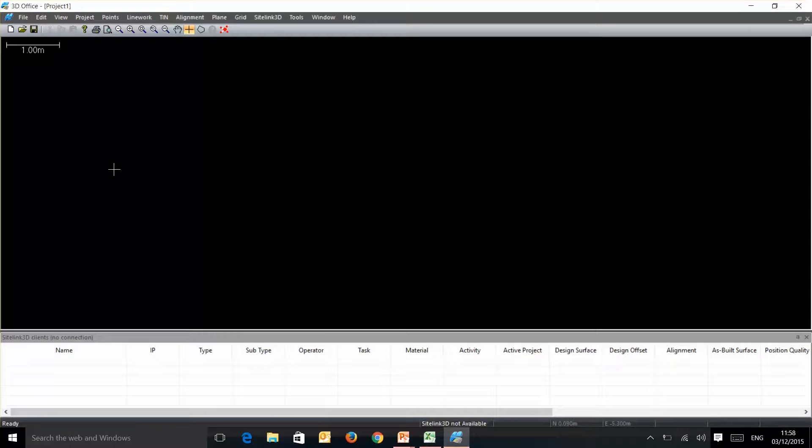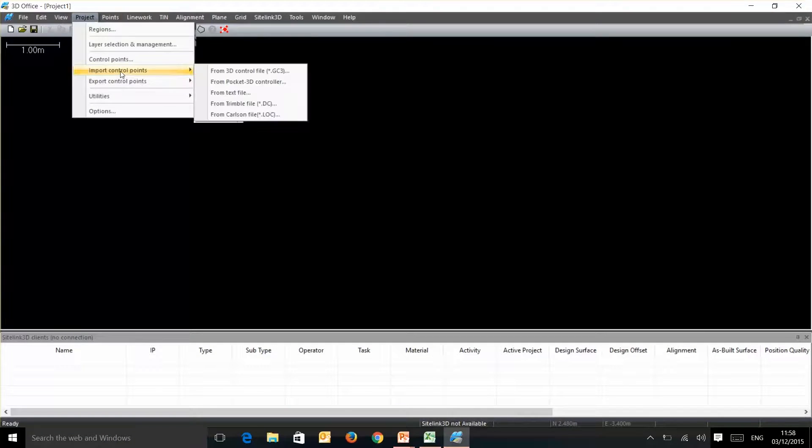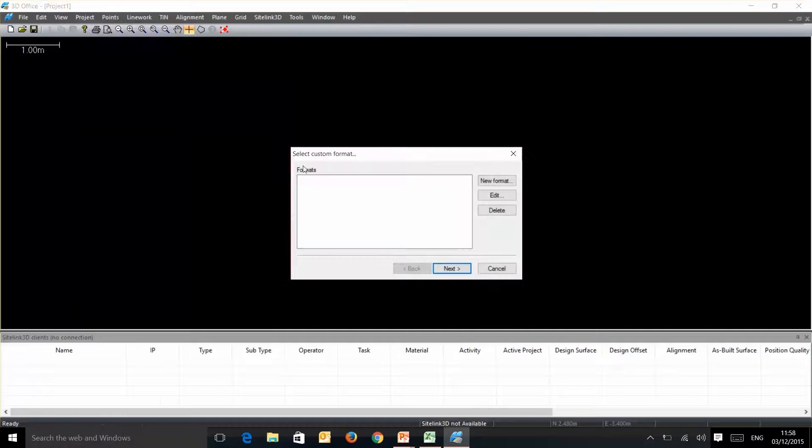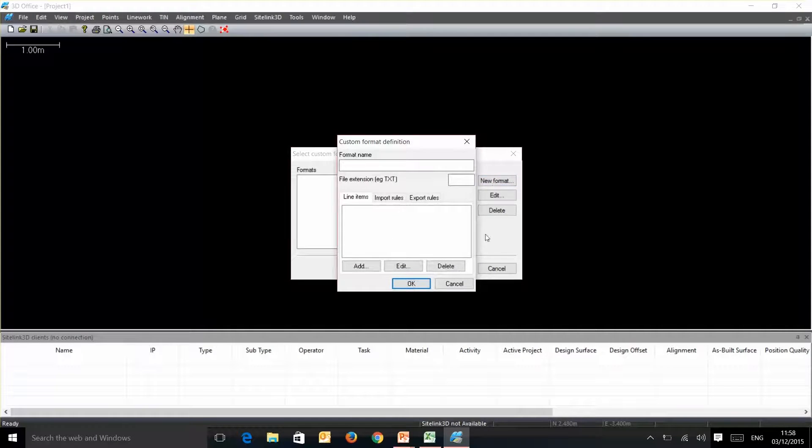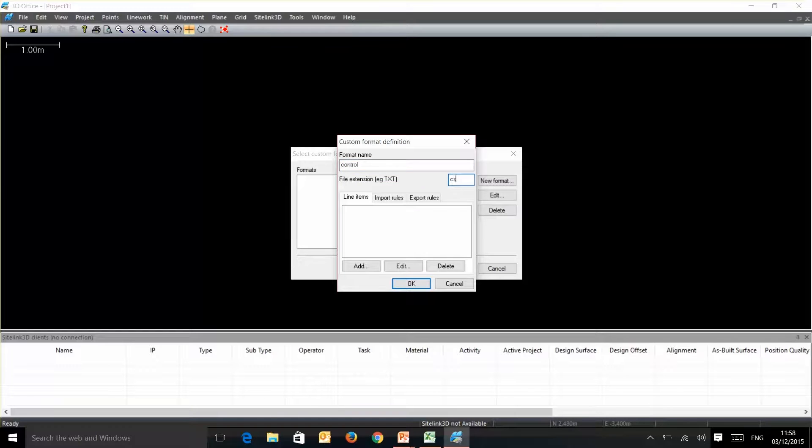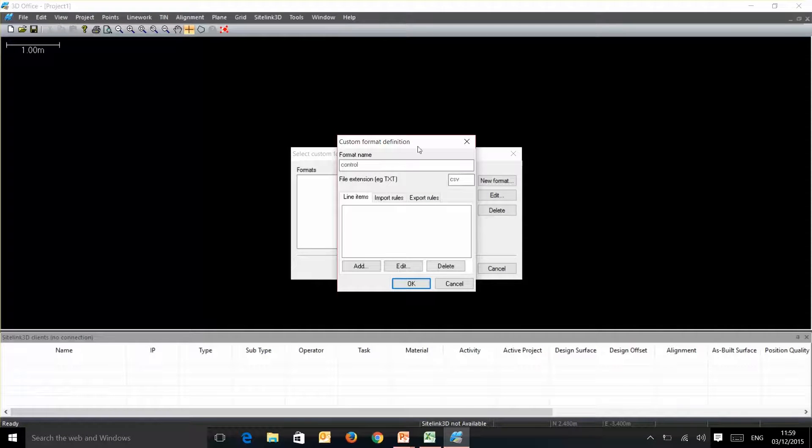So now we can come into 3D Office and if we go up to Project and import control points from text file it takes you into this custom format page. At the moment we've got nothing set in here so we need to create a new format and we will just call this Control. Our file extension is CSV. And what we have here are line items. The line items are basically how we've got this CSV file set out.